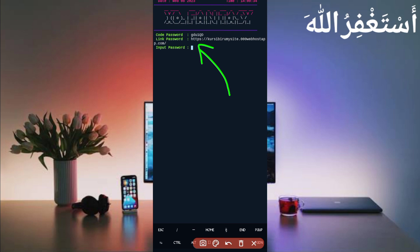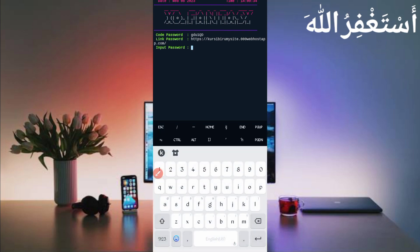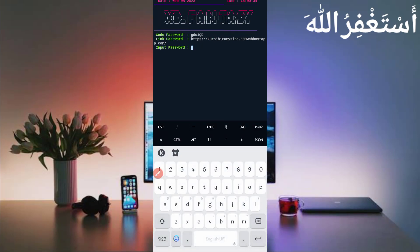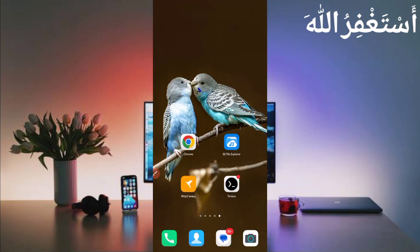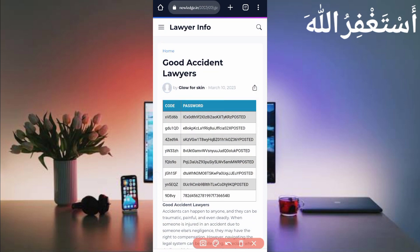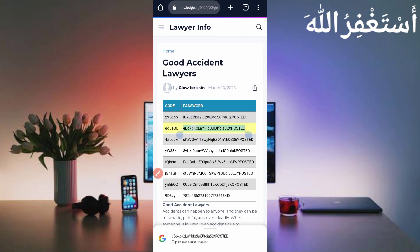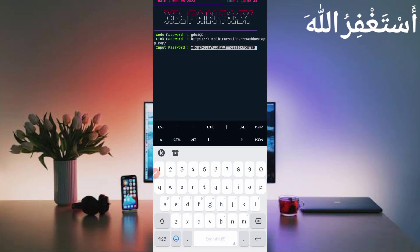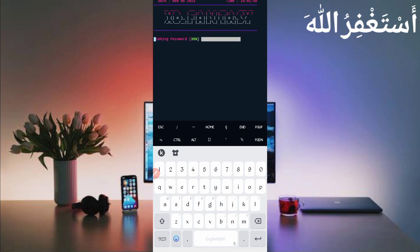Now you need to get the password. The password link is also given in the description — in the article you will see a Password button, click on it and you will get the password. Copy the password code in front of that entry. Every password has a code in front of it. Copy the password, go to the browser where the password is shown, copy that password code, paste it here, and just press Enter to check the password.